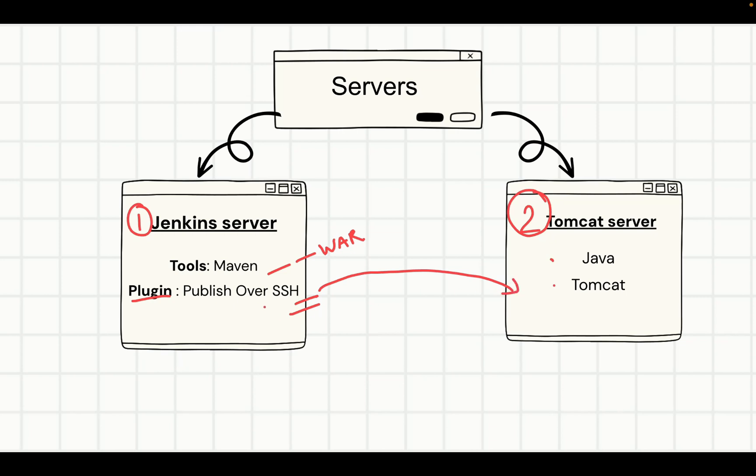For that usage, we require Publish over SSH plugin. Every modification, every configuration that we are going to do is going to be seen in this lecture, and end-to-end deployment is going to be known to us. Let's jump directly to our EC2 and launch one more server, which is our Tomcat server.